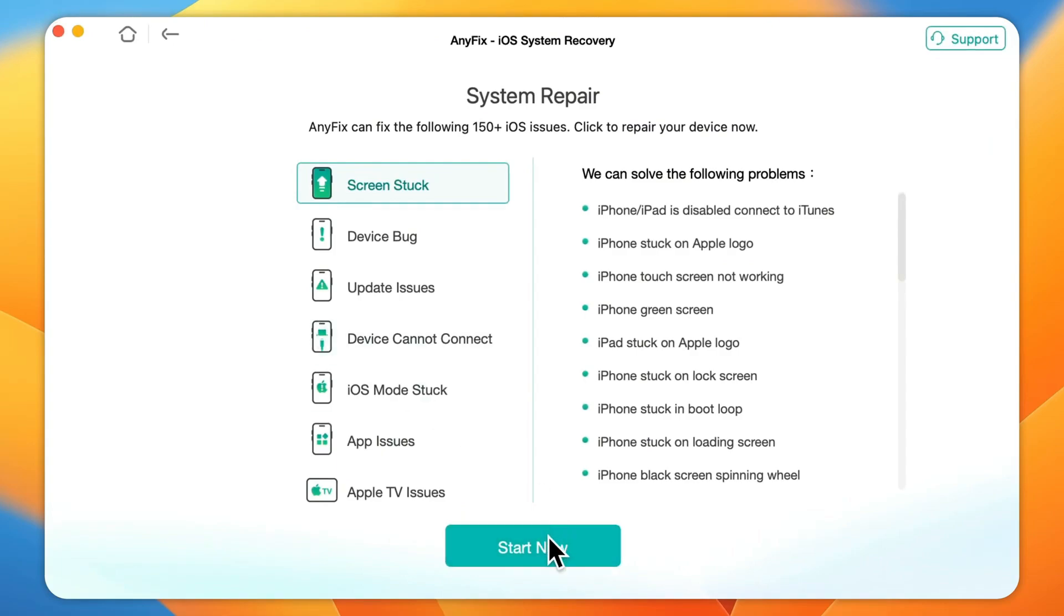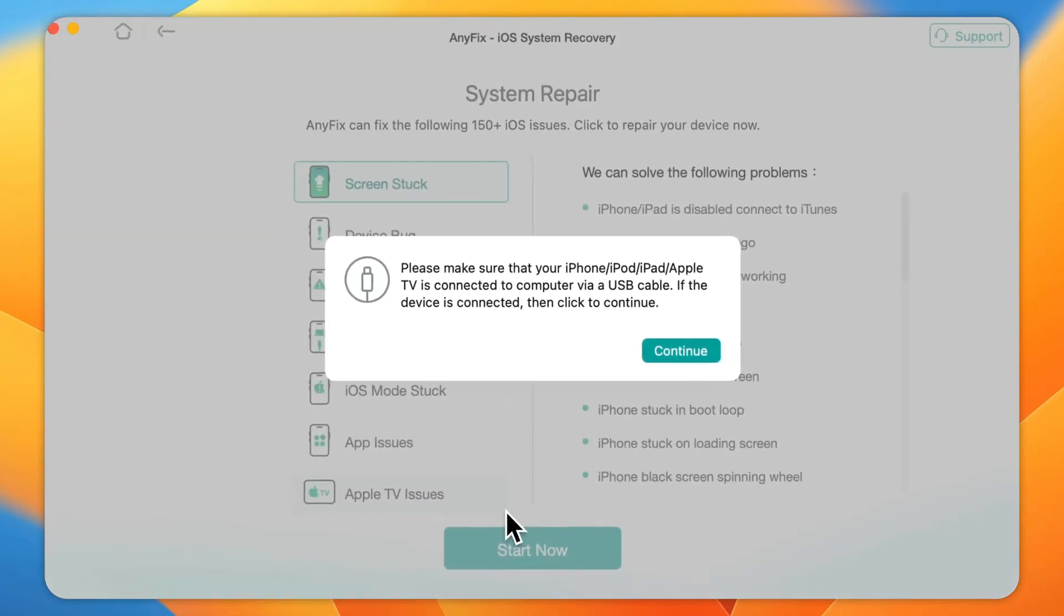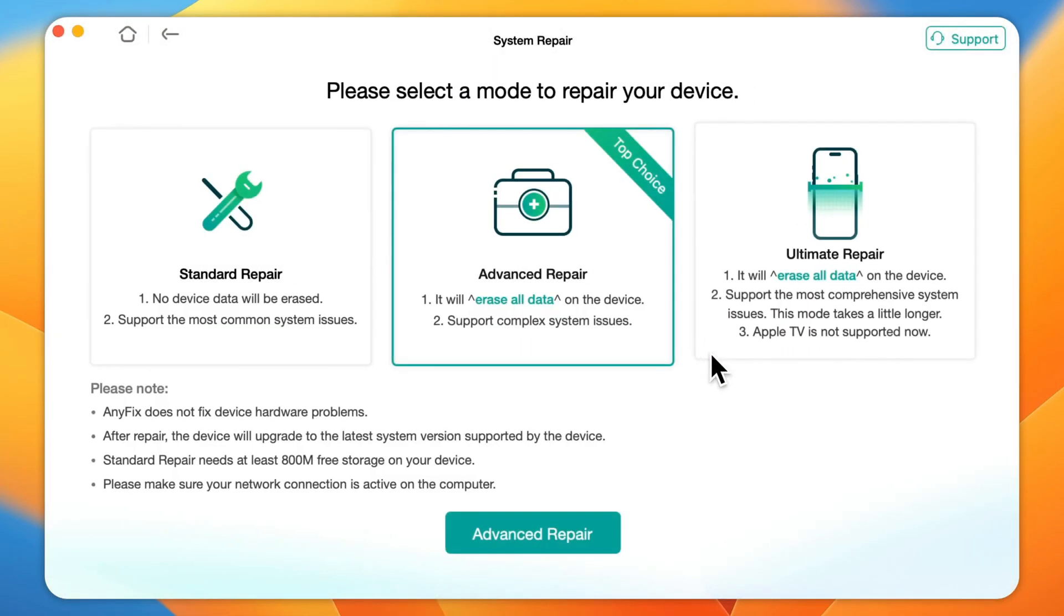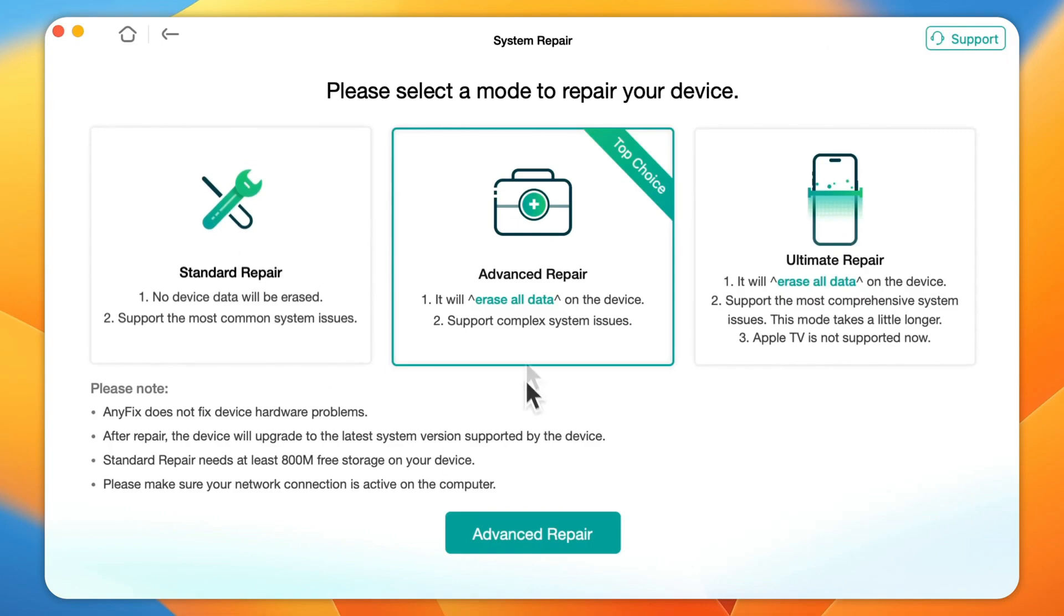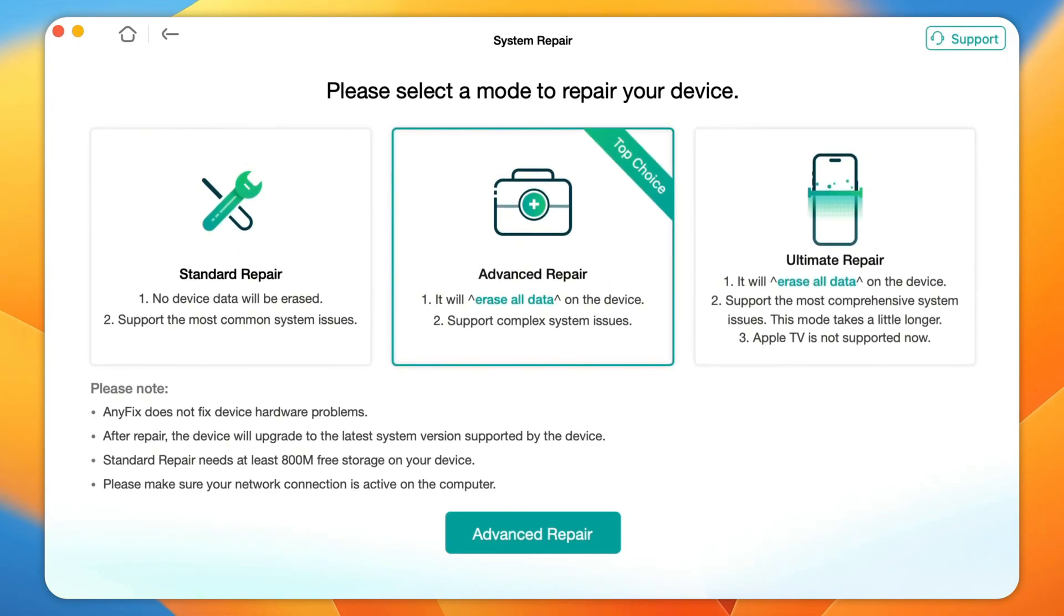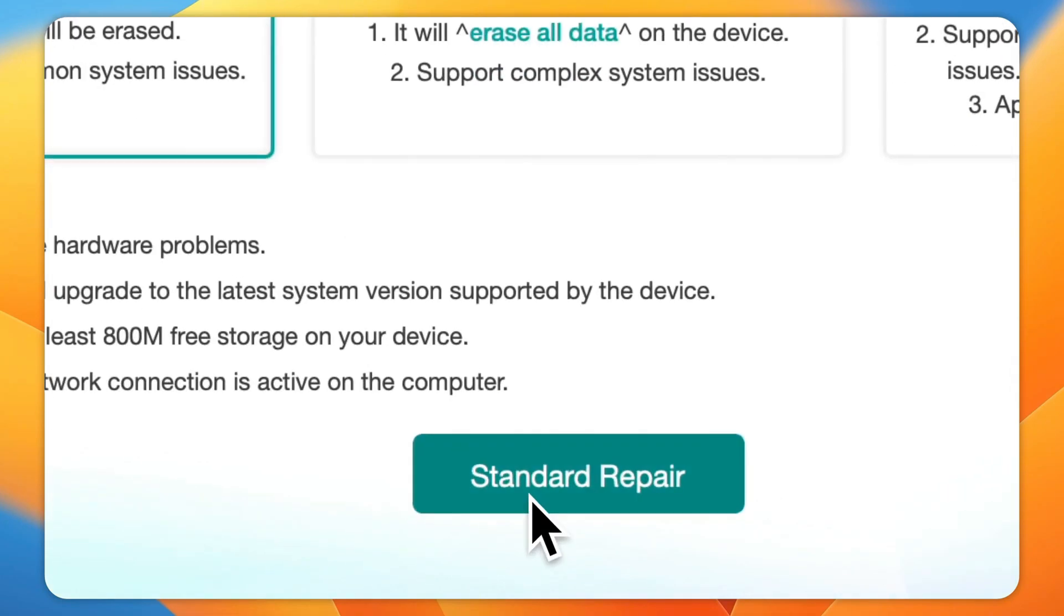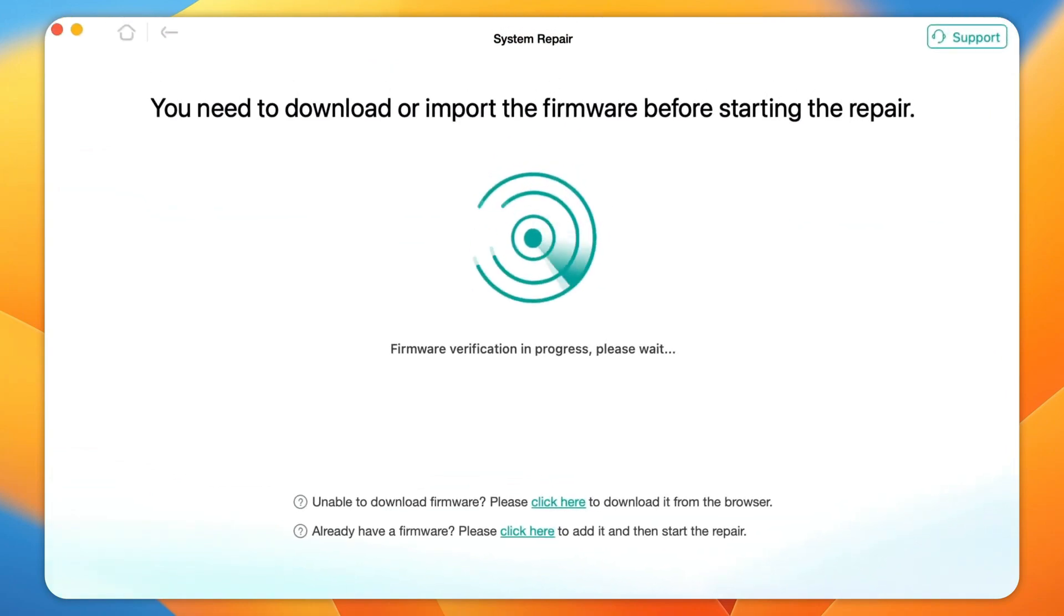Step 3: Click Start Now to proceed. You'll notice there are three modes available to fix the problem. To resolve the iPhone camera blurry issue without data loss, select Standard Repair.